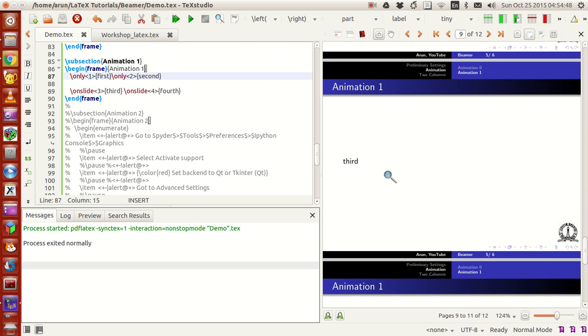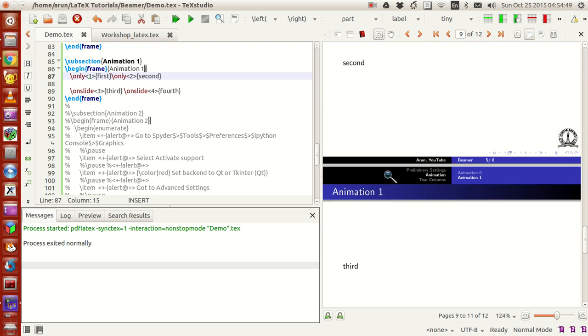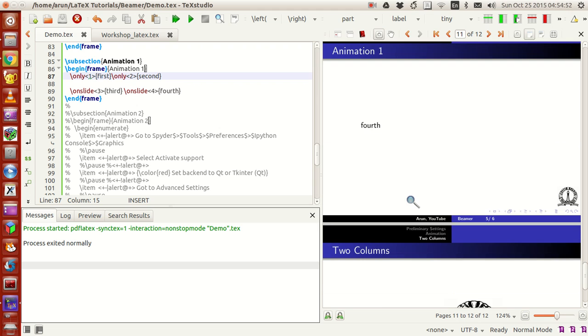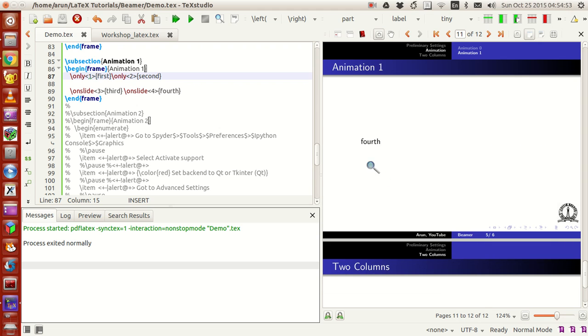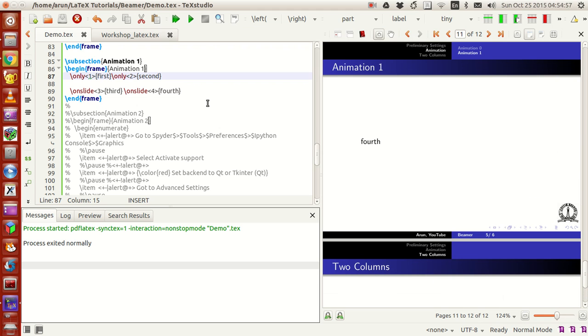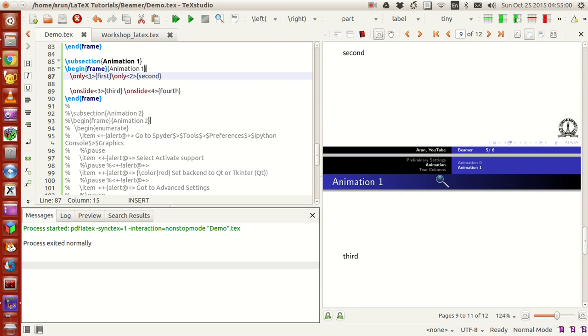On slide three it just writes three alone, and similarly if you write on slide four with fourth, it just says four alone. This is how the ordering works with the onslide command.